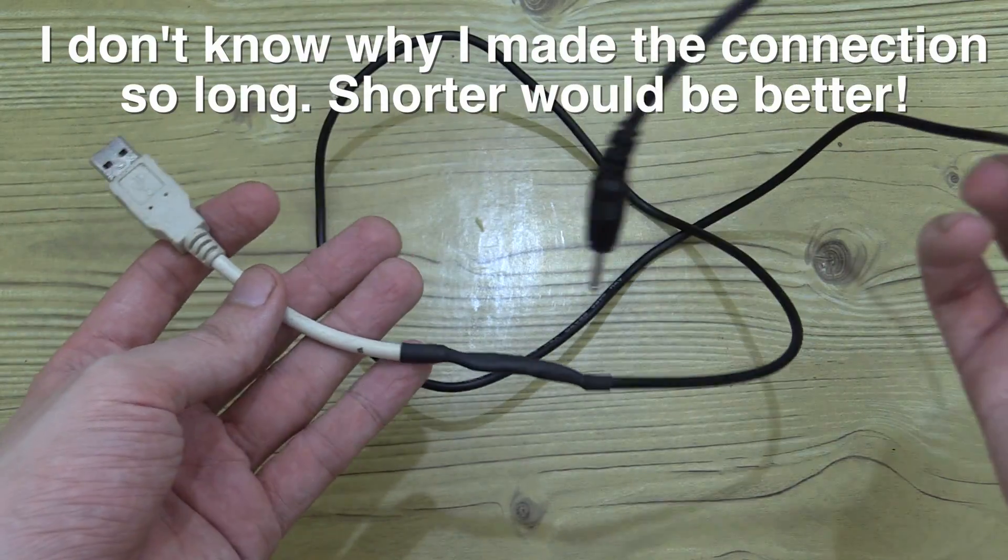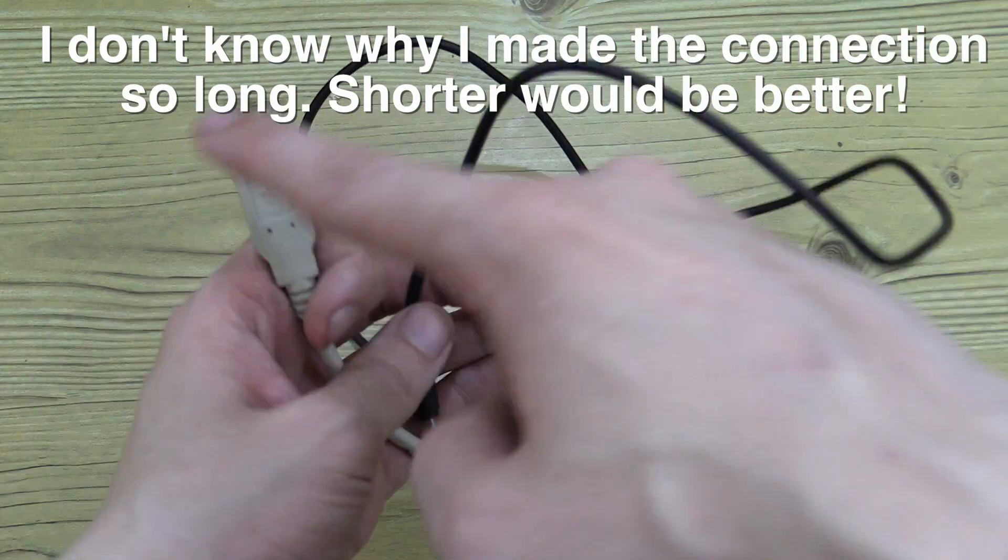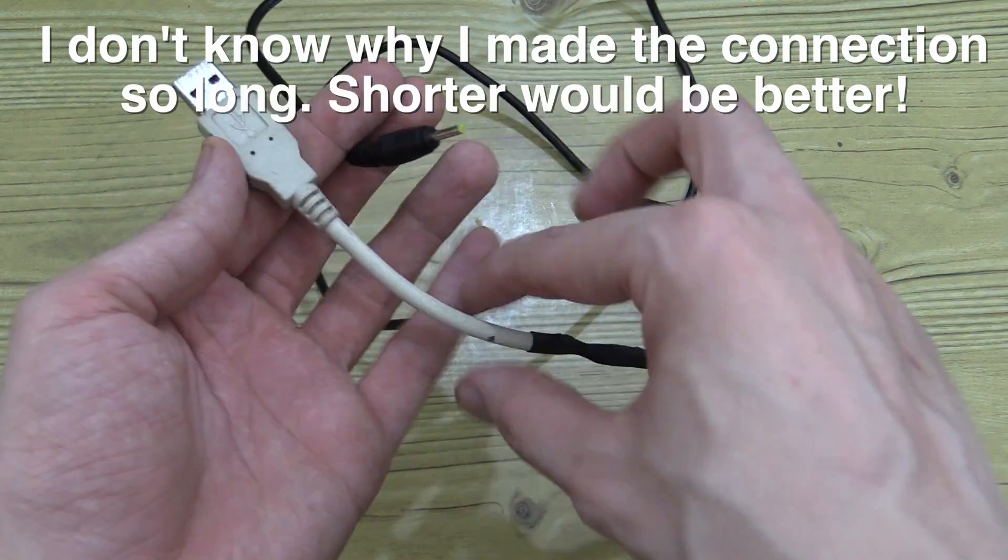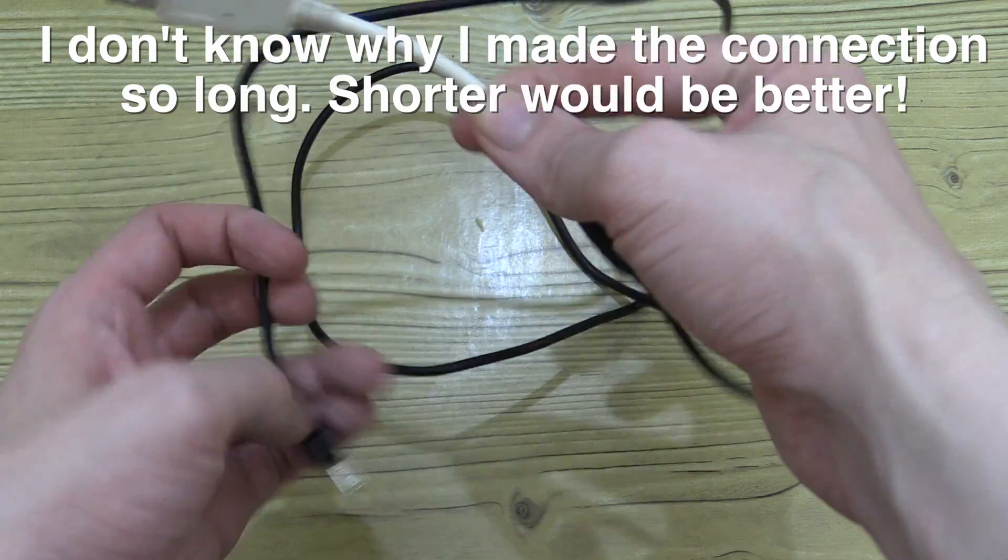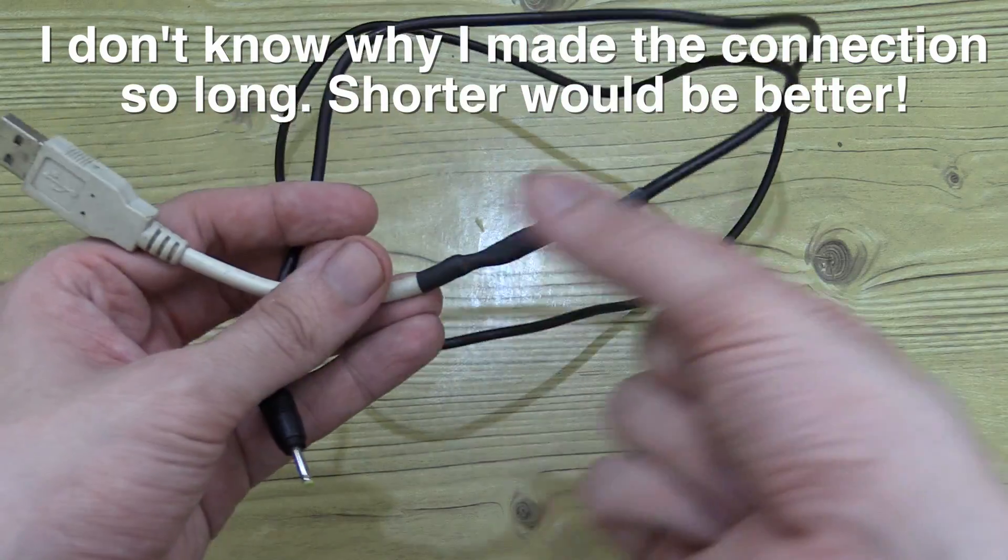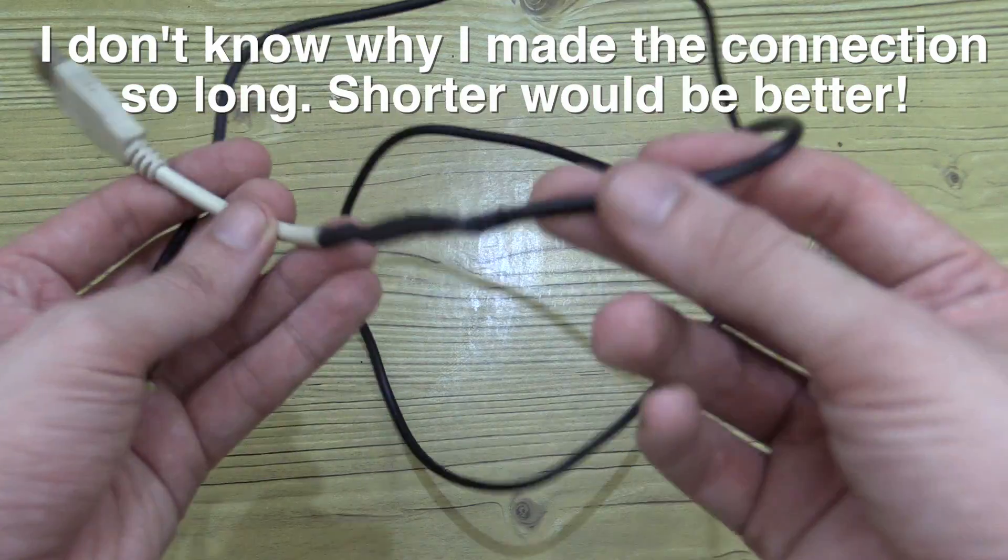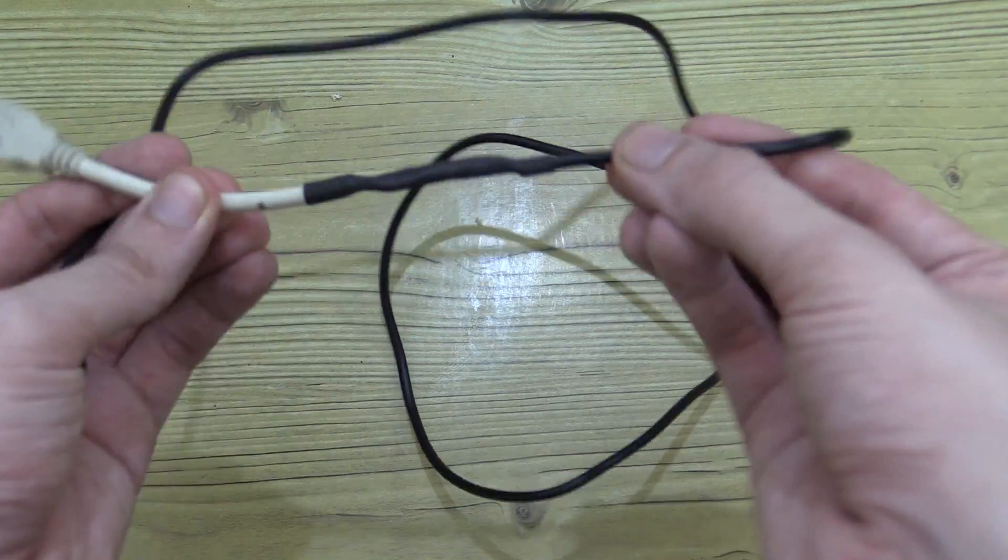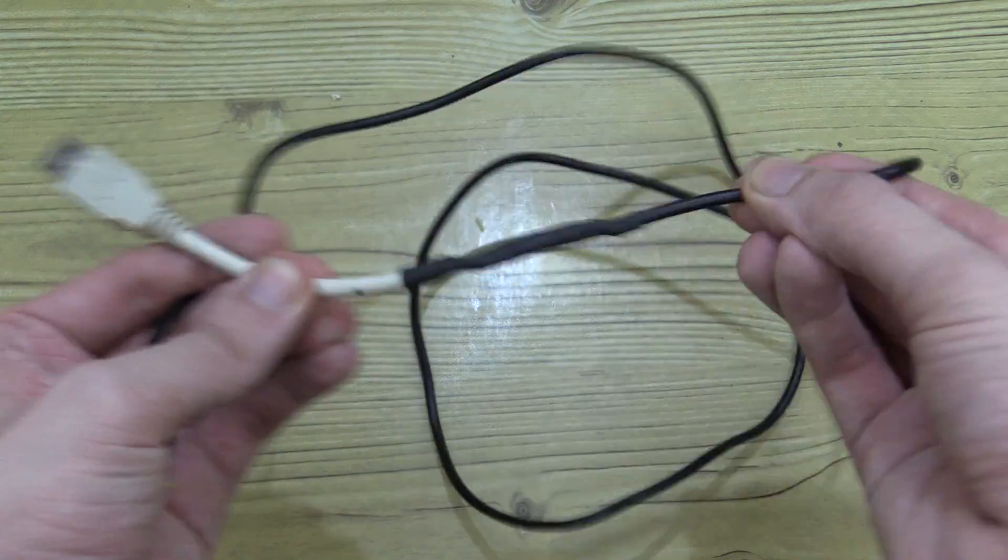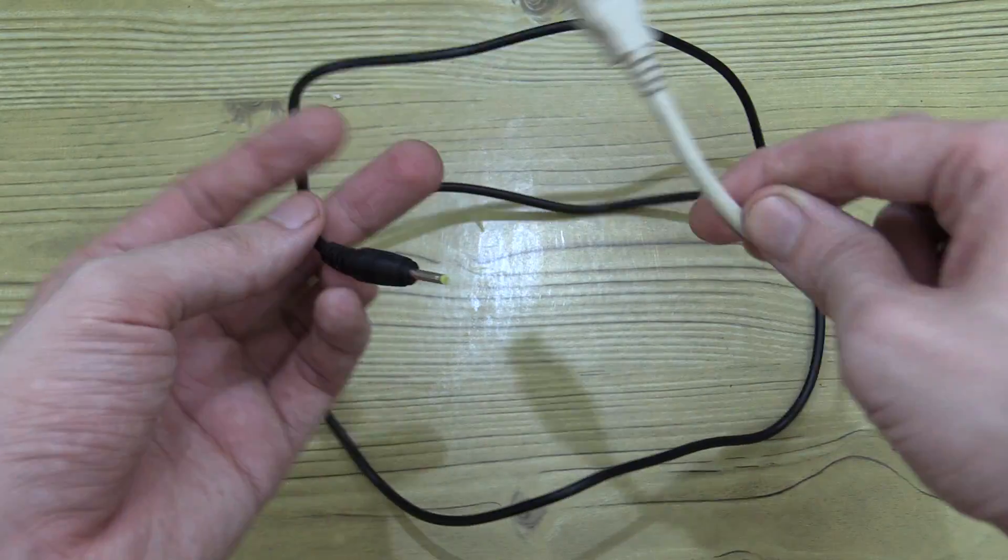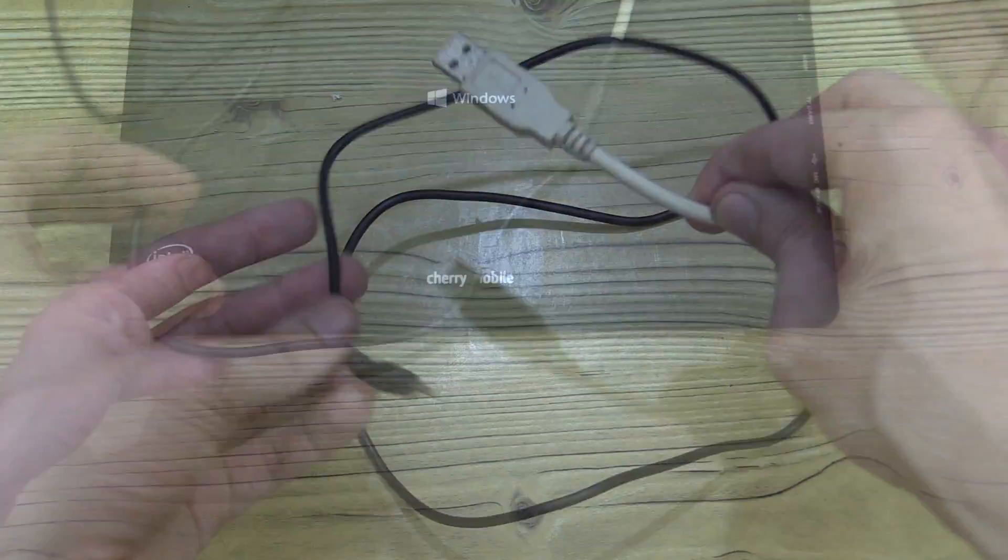It might not be the prettiest - it would look a lot better if you used a black USB cable instead of a white one because then it would all sort of merge together - but this is okay. You can see I've got some flex there and it's a nice secure connection so let's plug this in and see if it works.